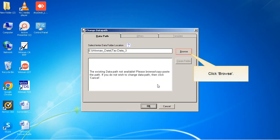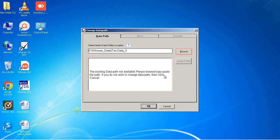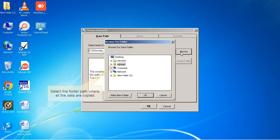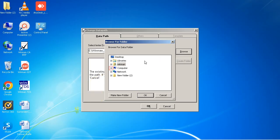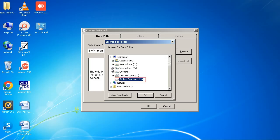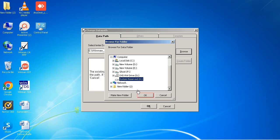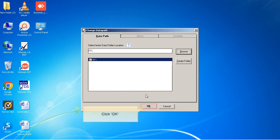Click Browse. Select the folder path where all the data are copied. Click OK. Click OK.